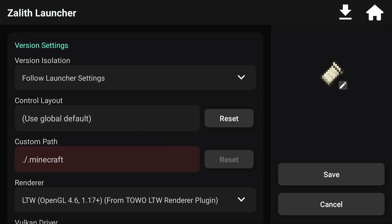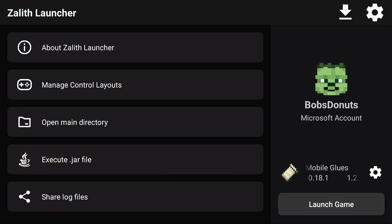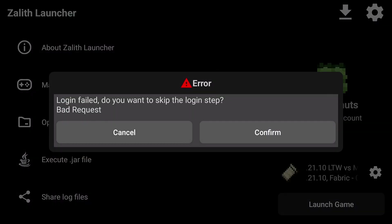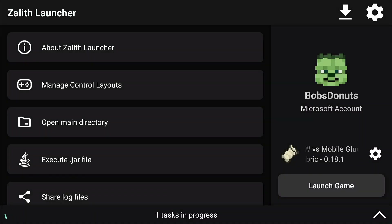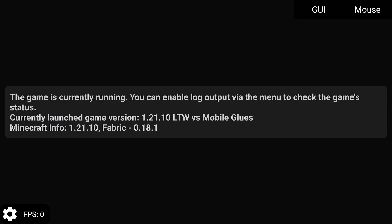We're going to start off with the LTW Renderer. This LTW Renderer was actually made by me, but somebody else supplied me with the libraries. You can use APK Editor to edit these renderers or plugins to get the latest version. You can tell which version you have by going into the F3 menu. I'm also going to be using a controller, and we're testing LTW Renderer first to see what kind of FPS we can get.